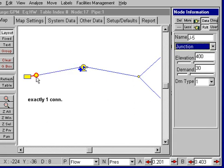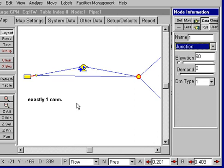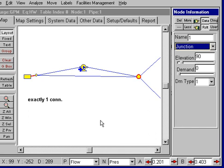For example, I could go across here and add a pipe. And I could add additional pipes. So these restrictions may force us to add some additional junctions so we can make the multiple connections, but they are required to do the surge analysis.